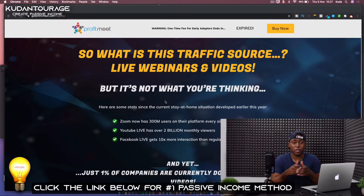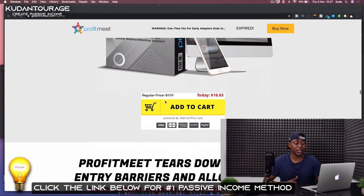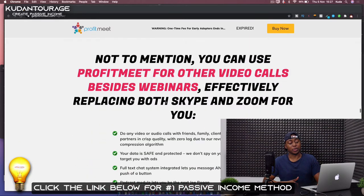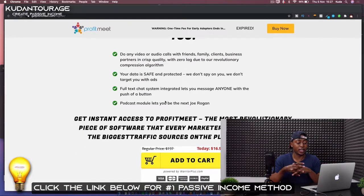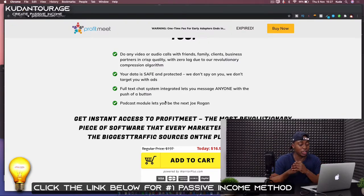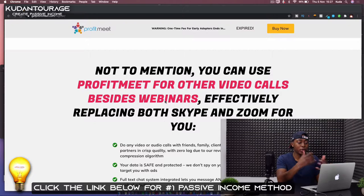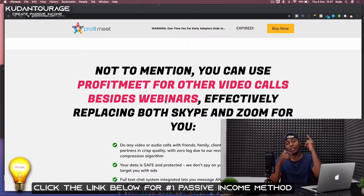So, thank you for watching this video. Make sure you click that link down below in the description to get ProfitMeat, and I'll be helping you to get your first sales with this and showing you exactly how to become a great affiliate marketer. Make sure you get to this page, read all about it, drop me any questions down below, and I'll catch you in my next video.